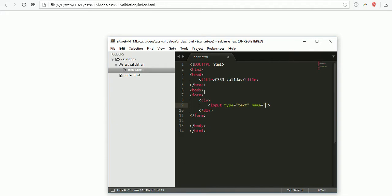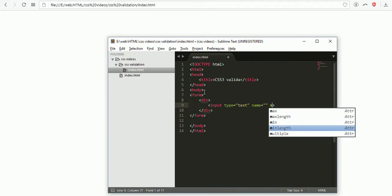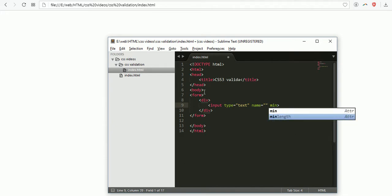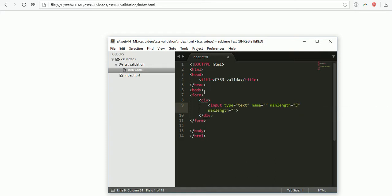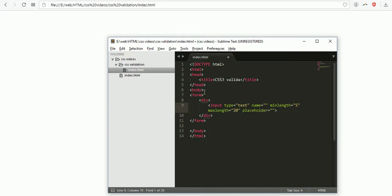I'm writing some HTML5 validation with minimum length and maximum length. The minimum length must be 5 characters and the maximum length 20 characters. Then placeholder username. It must be required - when you apply required, HTML5 will validate the form.